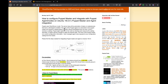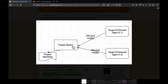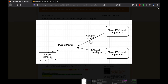Welcome back, guys. In this video, we are going to learn how to integrate Puppet Agent with Puppet Master. So, what is the use case? This is our Puppet Master and this is our Puppet Agent. In our previous videos, we did provision a brand new EC2 instance using Puppet Master. But in this video, what we are going to do is establish a secure connection between the target EC2 instance where we are going to install the agent and the Puppet Master.